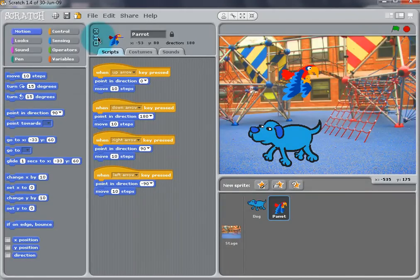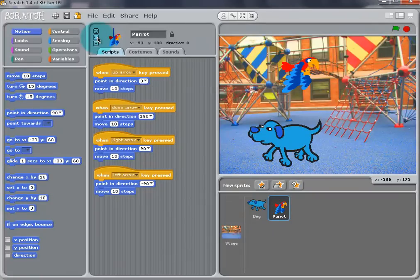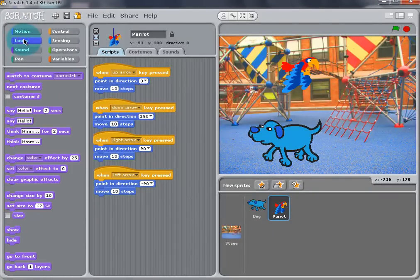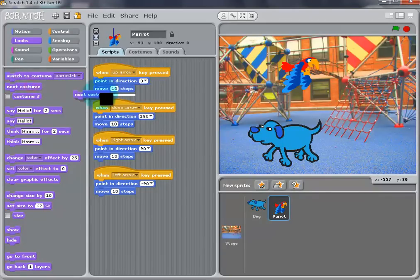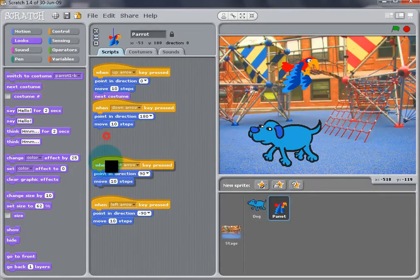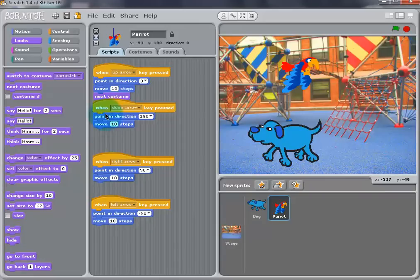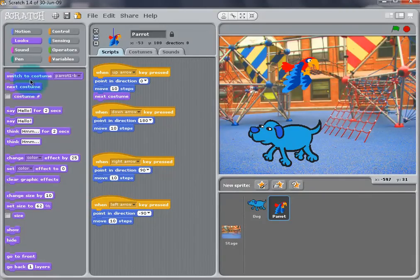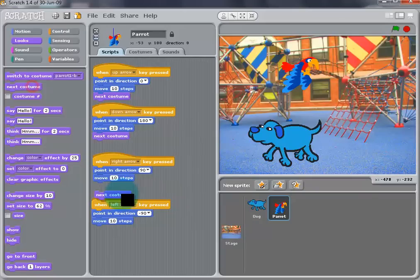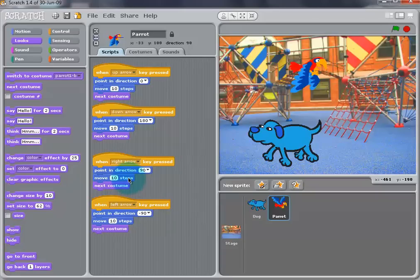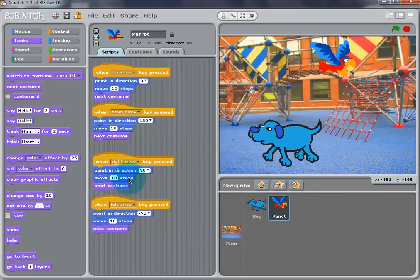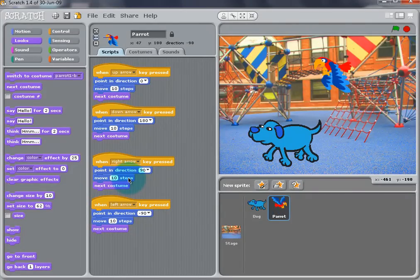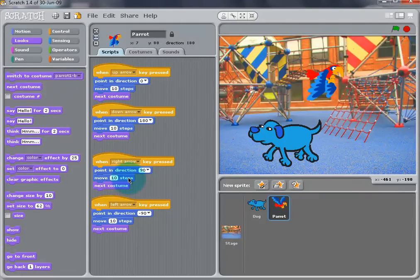So, add a Next Costume block to each of the buttons to make the Parrot fly. Now that we did that, test it out by using the arrow keys. The bird should be flying across the screen with every arrow button that you press.